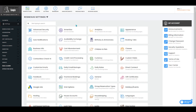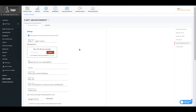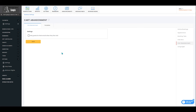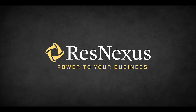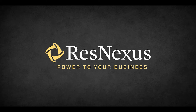Once you've signed into ResNexus, navigate to your settings page and select cart abandonment. To disable cart abandonment, you'll want to turn off asking guests for their email when they first visit. Once you've made that change, that will disable cart abandonment for your booking engine with ResNexus.